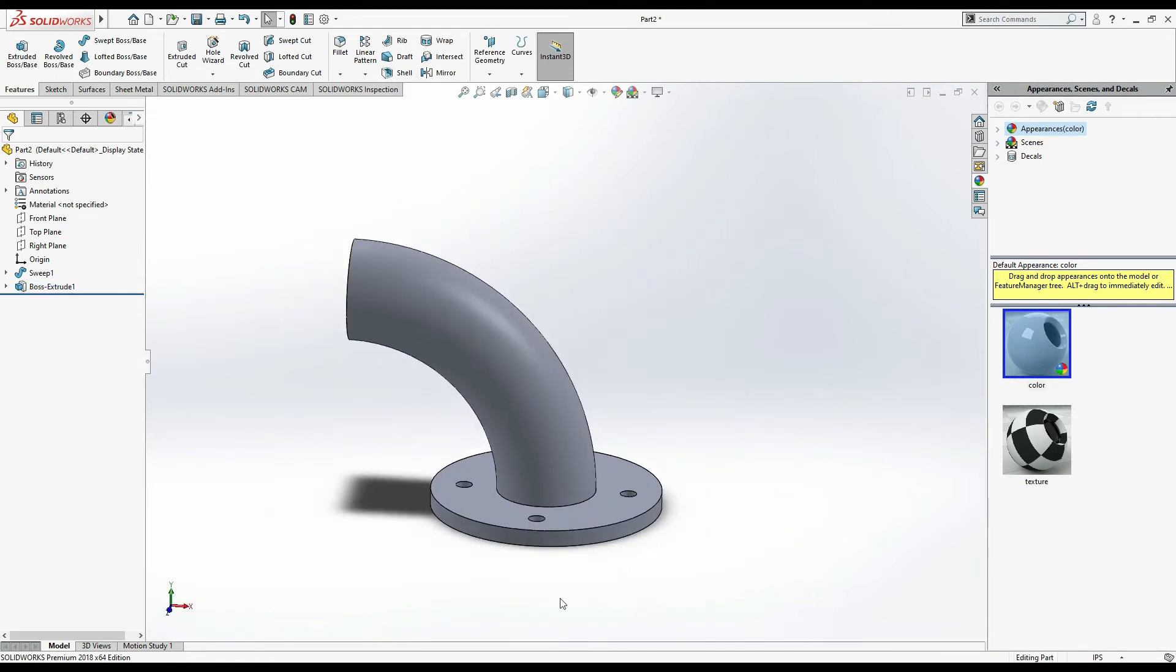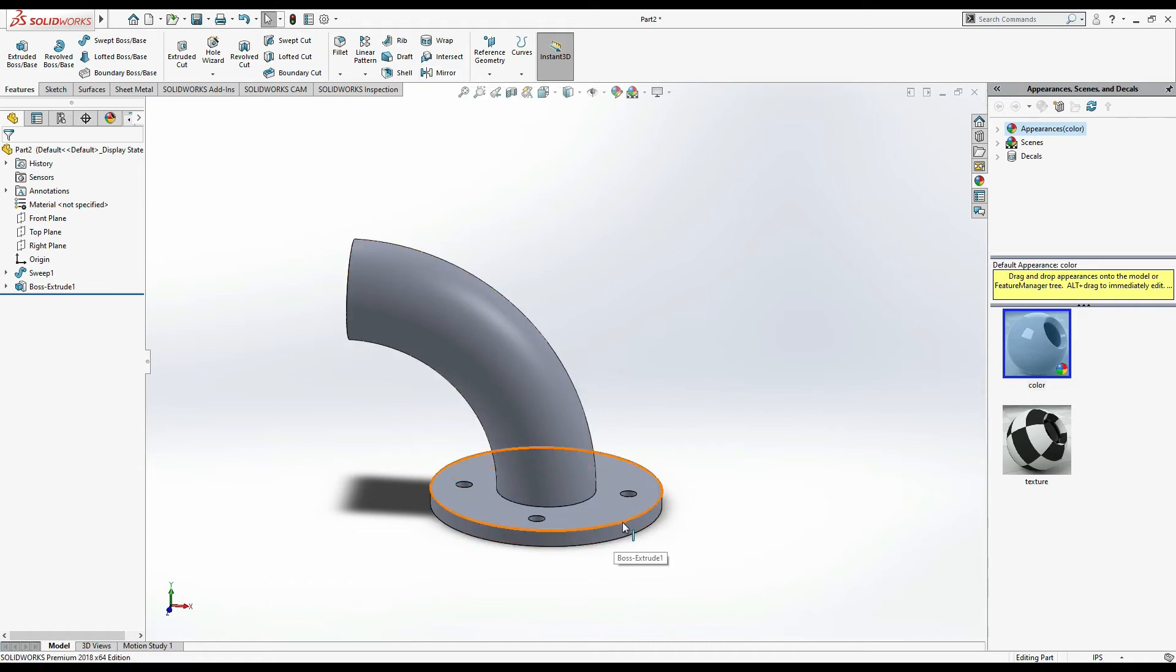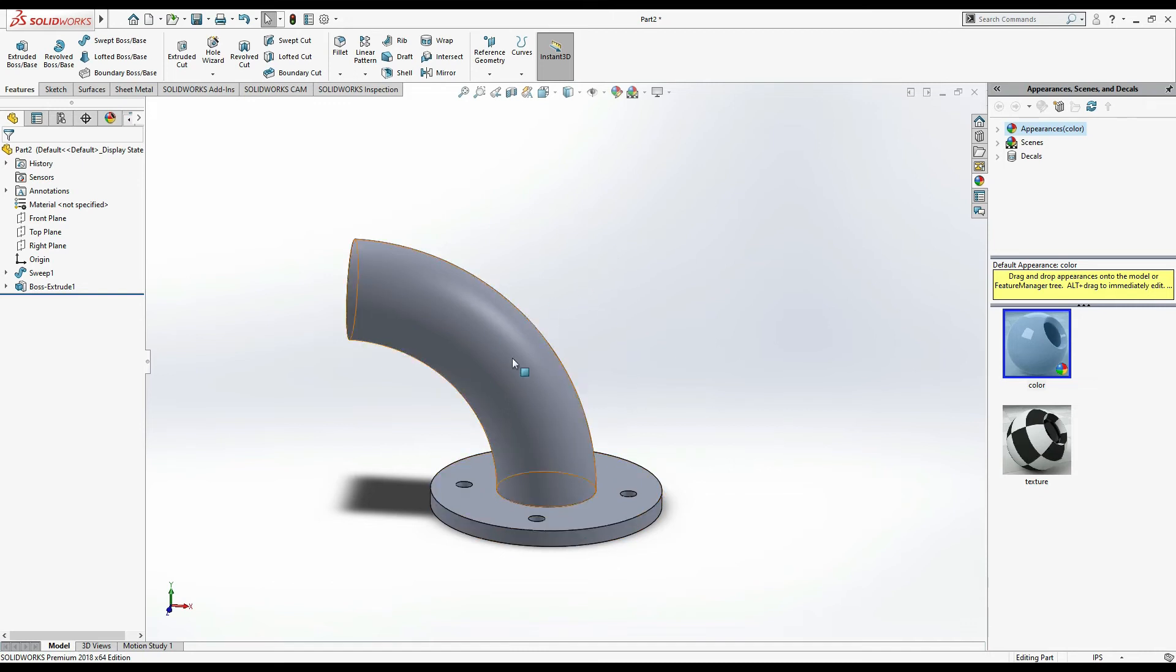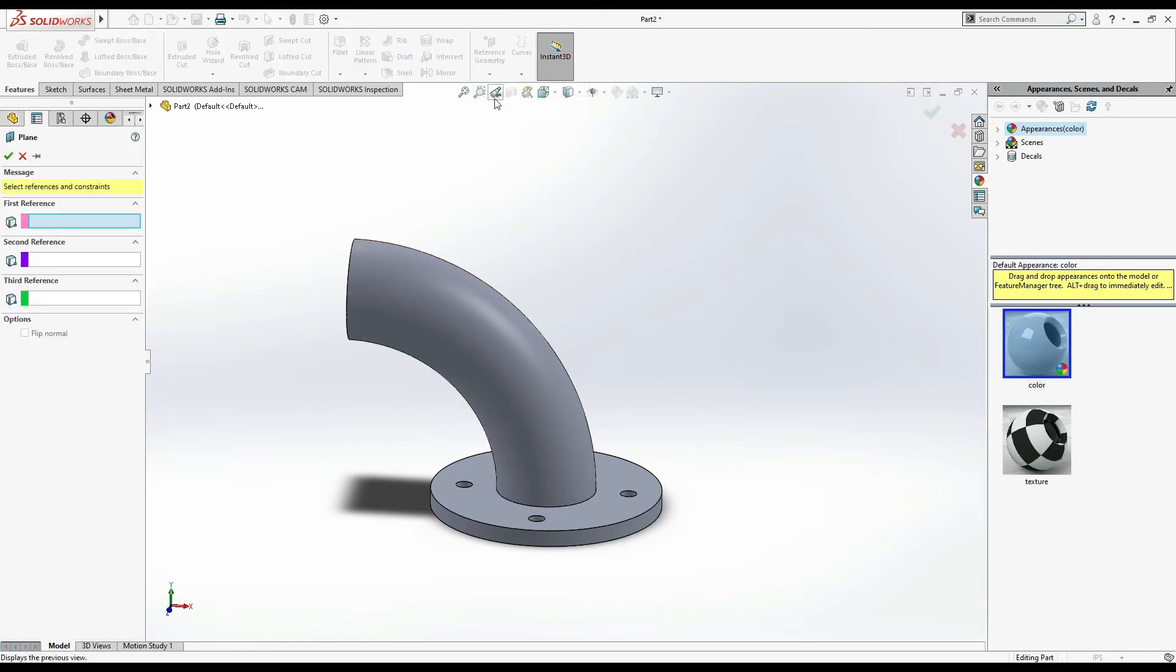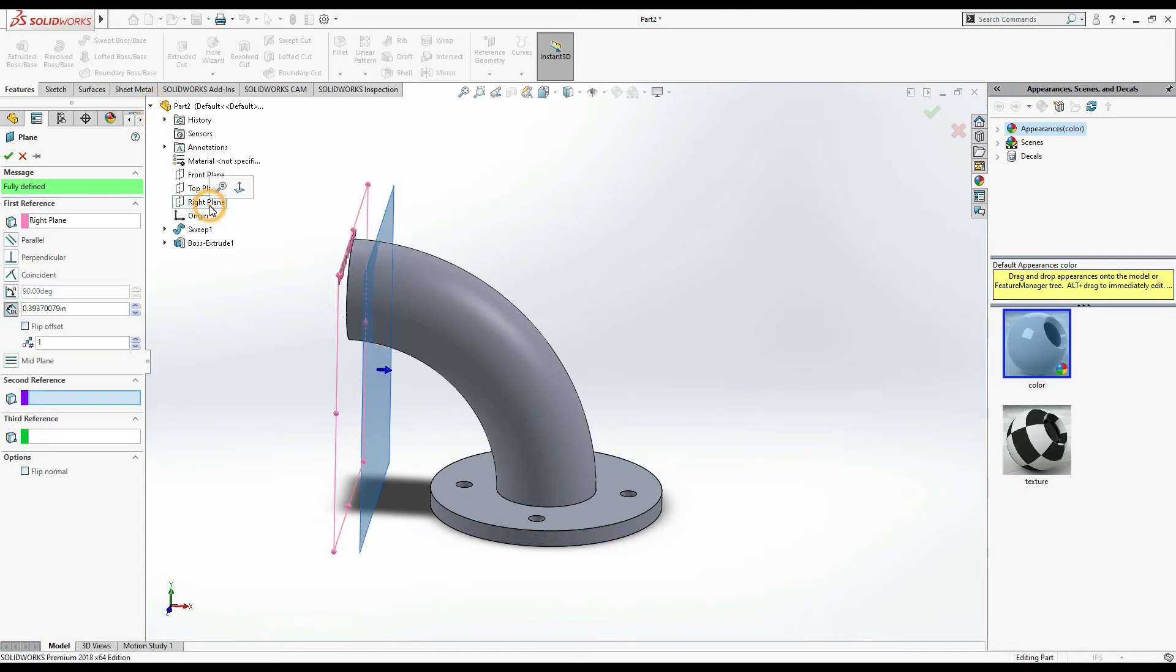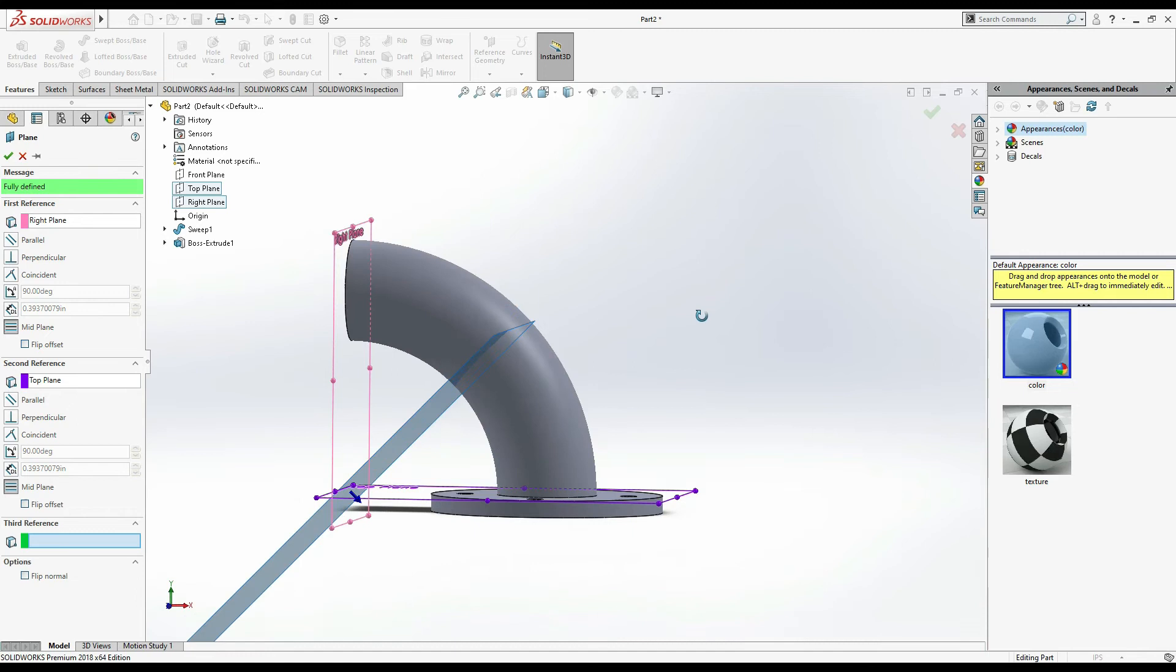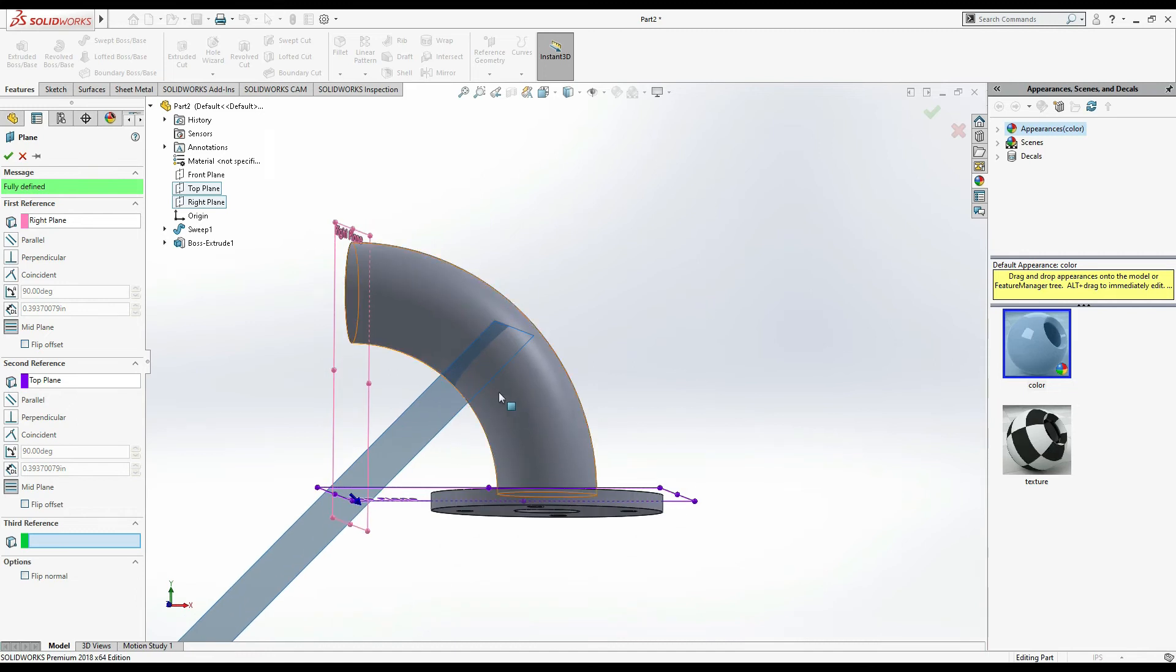We have to draw the same on the other side. We use mirror. For mirror we need a reference plane. If I have to draw this base on this side, I need a plane at 45 degrees from here. So reference geometry, select plane. First reference give right plane, second reference top plane. As you can see it shows a plane at 45 degrees and this is the plane we want.